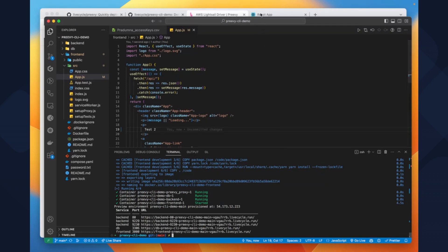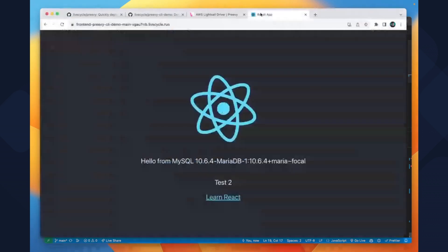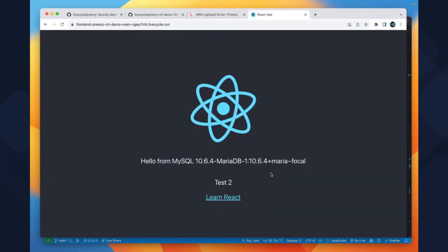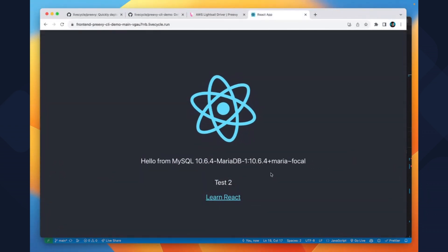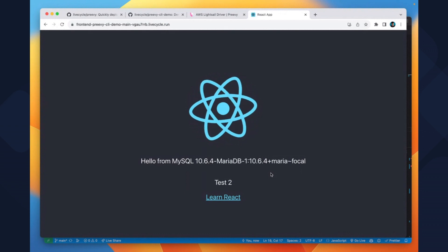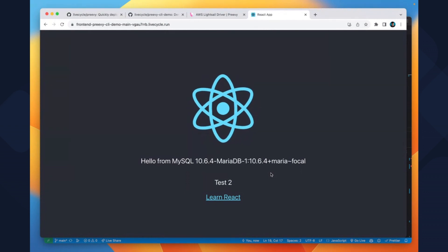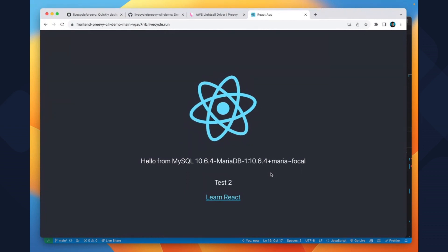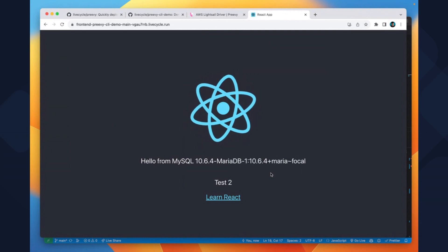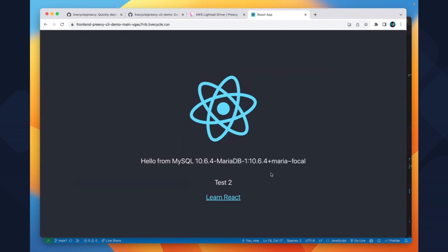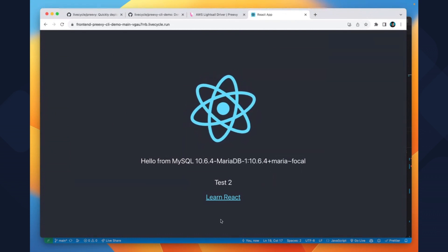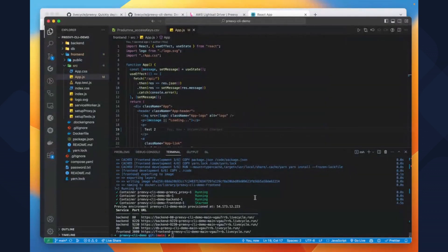We can head over to the URL and refresh it. As you can see, our new changes have been deployed and are showing up at the URL. This kind of preview environment makes it super convenient to receive feedback easily and quickly — we just need to run the preview up command each time.